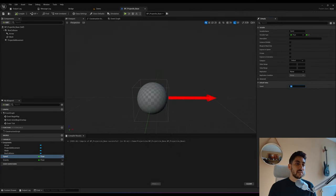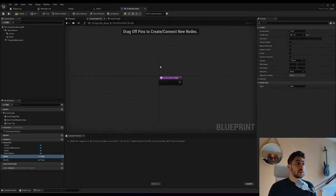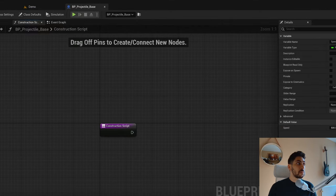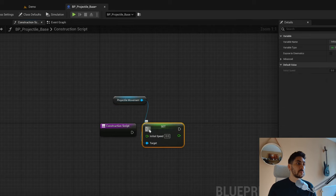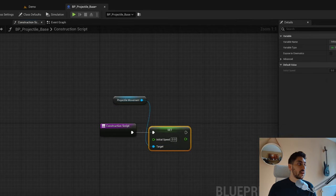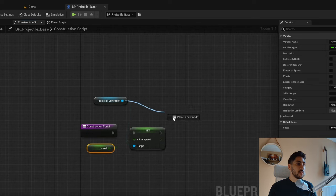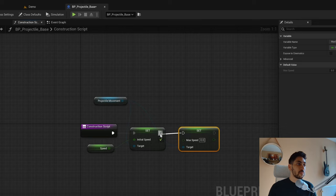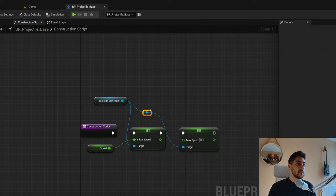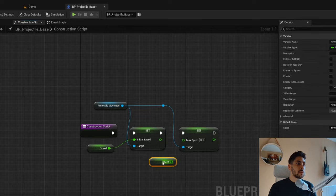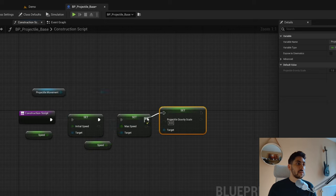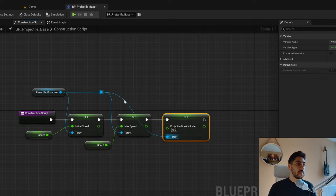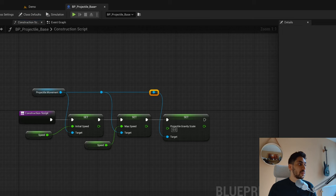Compile and save, and add a default value for speed. Now let's use these variables. In the construction script, pull from our projectile movement and call Set Initial Speed — that's going to be our speed variable. We can also Set Max Speed, which is also our speed variable. And finally Set Gravity Scale, which is our gravity variable.